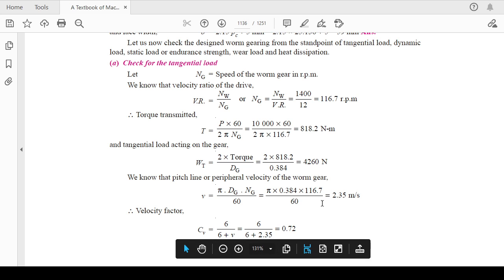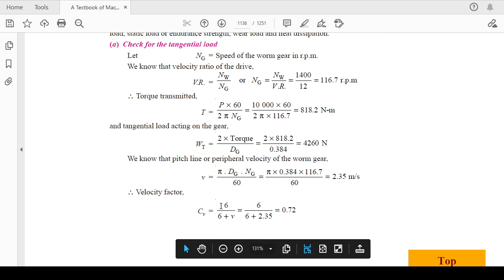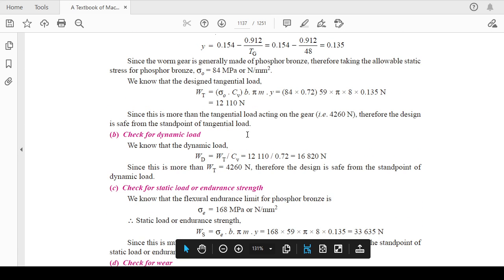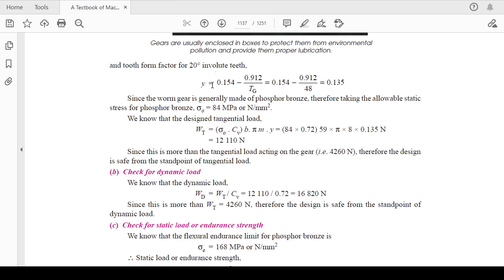After calculating the tangential load, calculate the pitch line velocity v = π·D_m / 60. Based on v, the velocity factor formula for worm gears is: C_v = 6 / (6 + v). This gives the velocity factor. The Lewis form factor comes out as 0.135. Since the worm gear is made of phosphor bronze, the allowable static tensile stress σ_static is taken from the design data book, and the design tangential load is calculated. Since it exceeds the actual tangential load, the design is safe from the tangential load point of view.